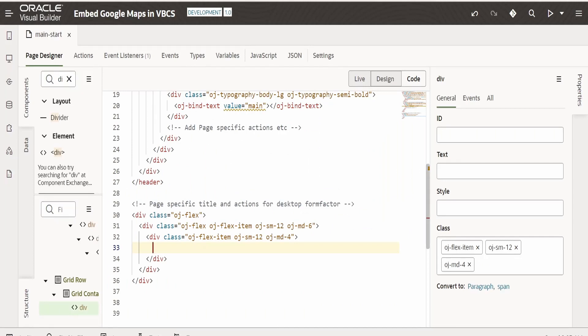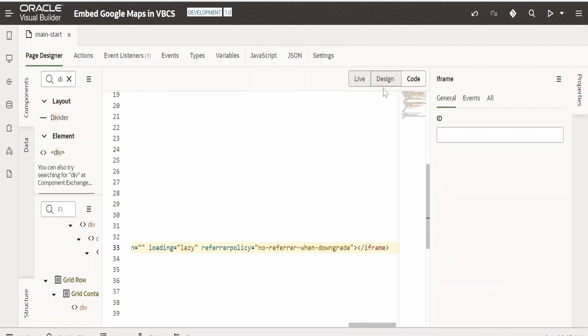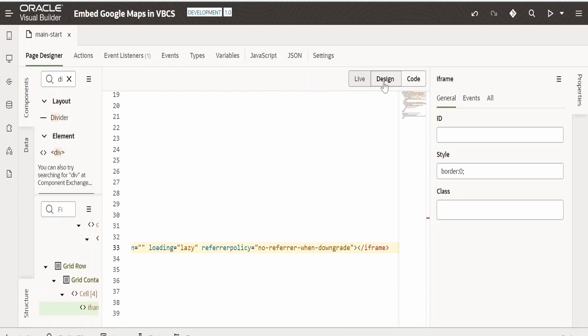Now I am switching back to my VBCS application web page. As we had created the div, within the div element I am pasting this iframe content that we had copied from Google Maps.